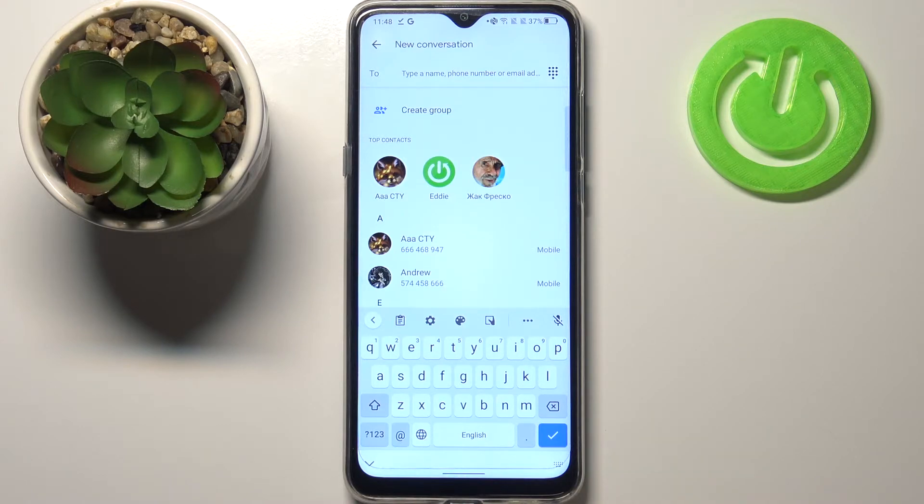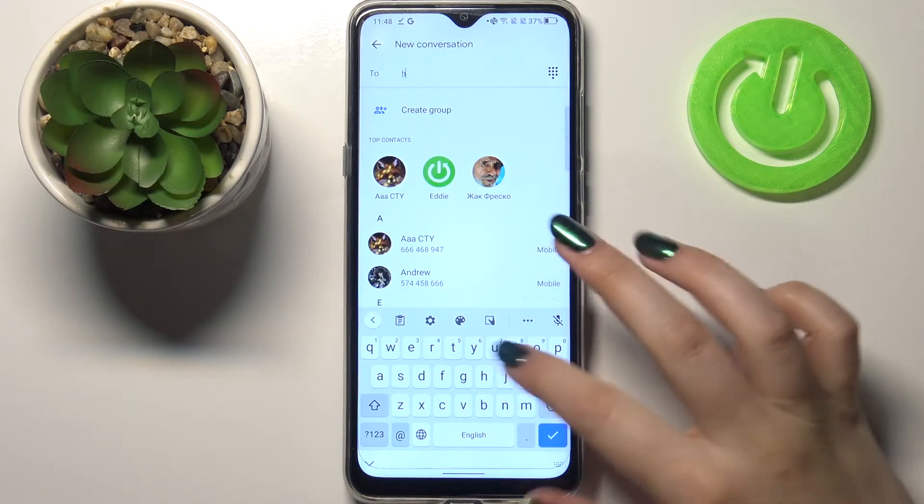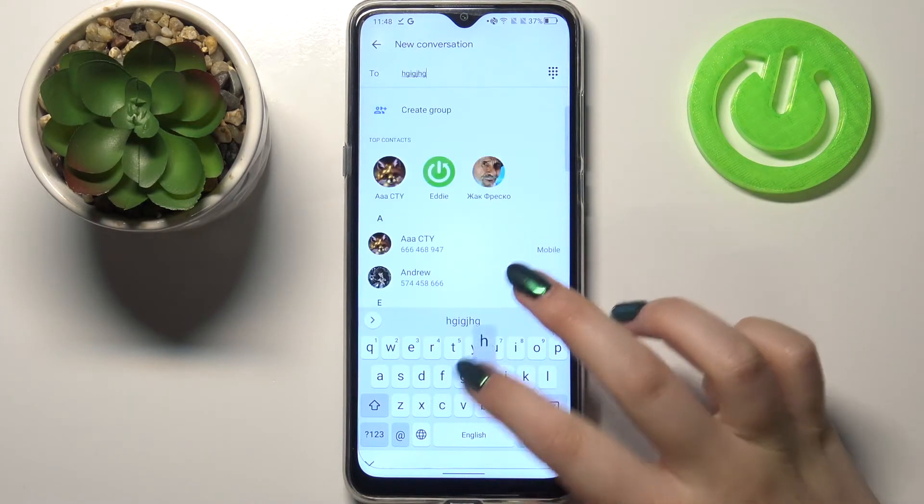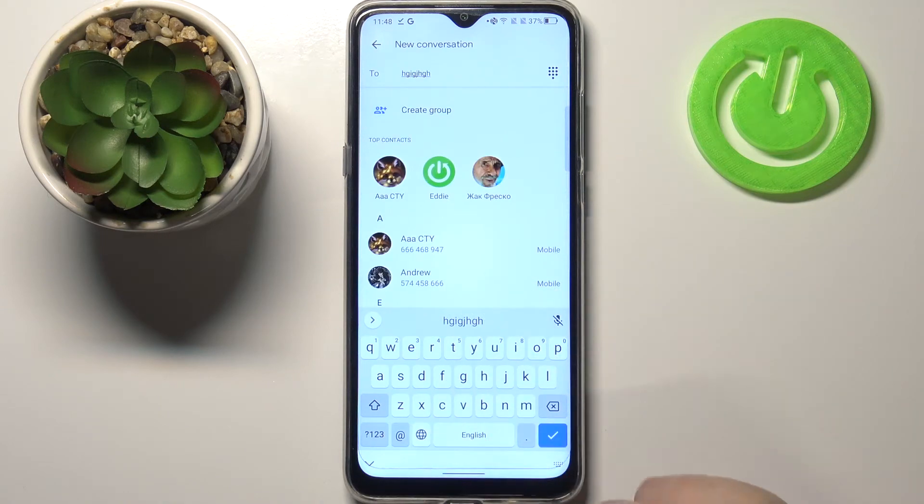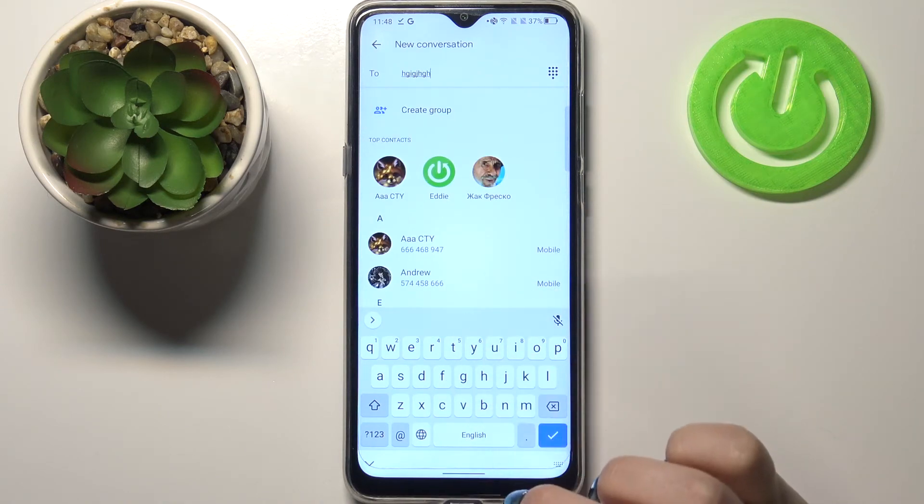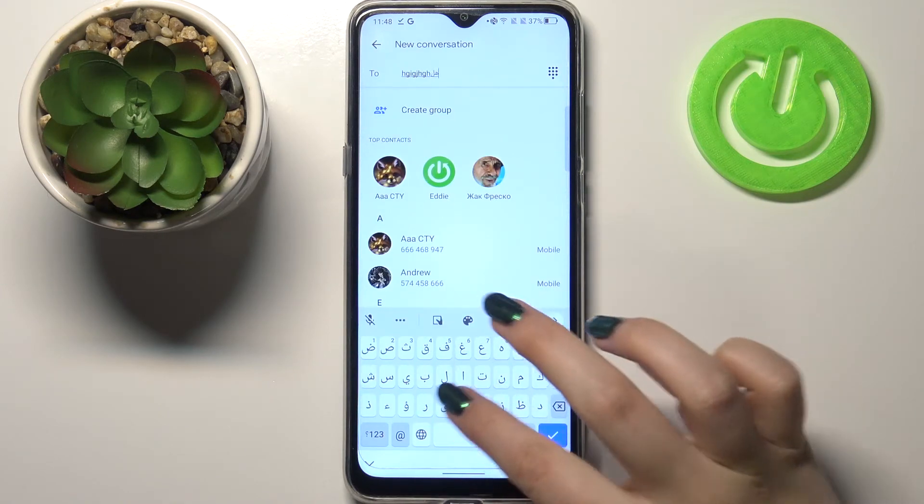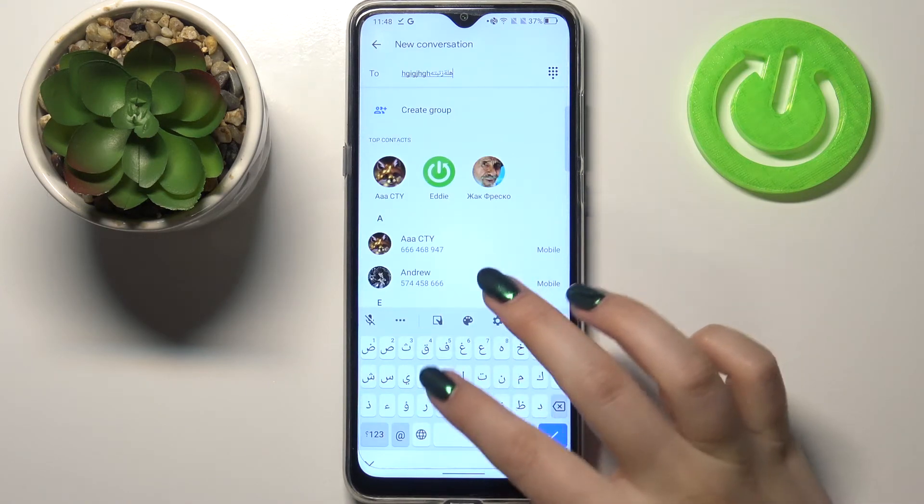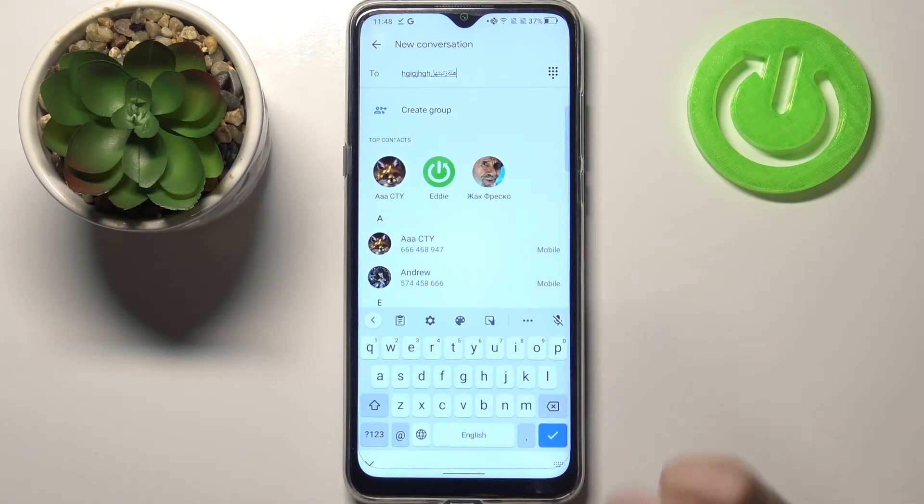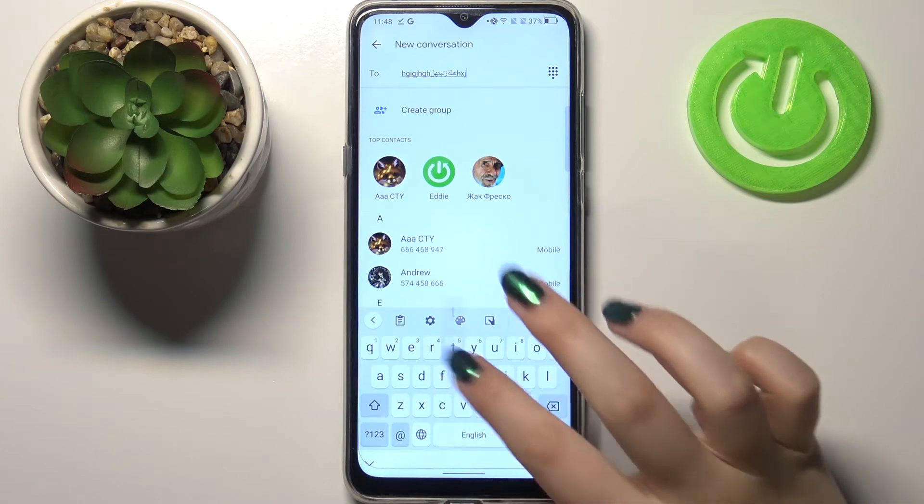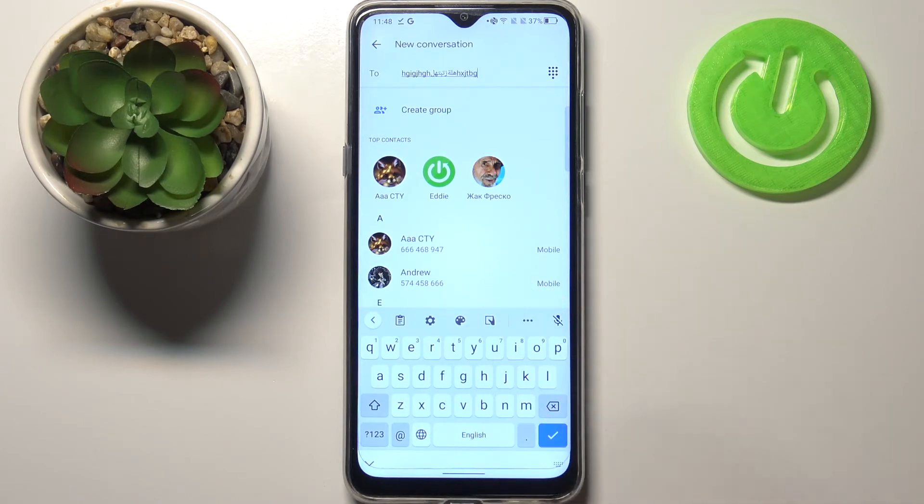So right now I'm typing English, but after tapping on the globe icon, I can easily switch to the Arabic one. And the same situation, English again. So actually this is it, this is how to add the language to the keyboard.